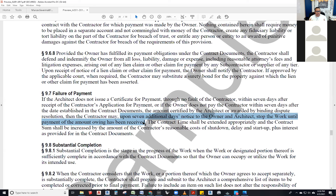The work can only be stopped by the owner, or by the authority having jurisdiction — for example, the governor could stop work, the building inspector could issue a stop order. The owner can direct a stop to the work. The architect cannot direct a stop to the work. The contractor cannot stop the work — except only if they have not been paid.